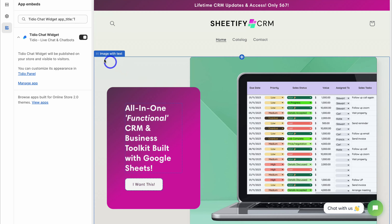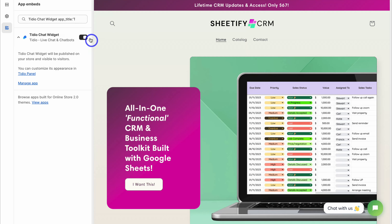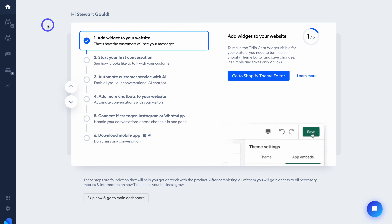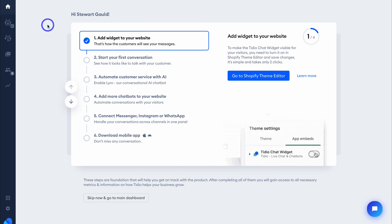Once you've ensured that the chat widget is enabled, simply head back to your Tidio dashboard. Just like that, you've completed the initial setup and you now have a live chatbot on your online store.